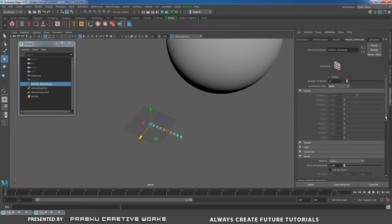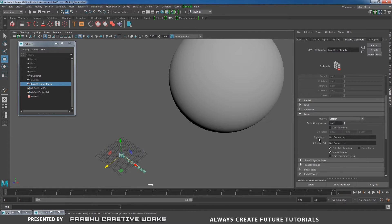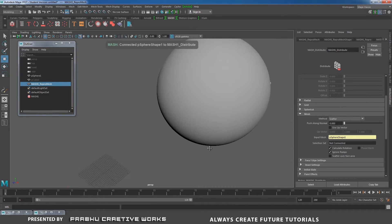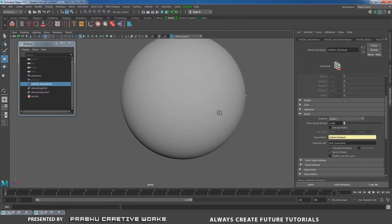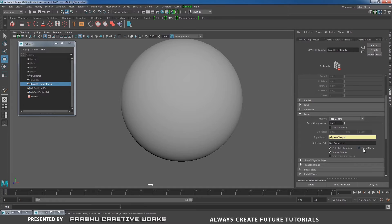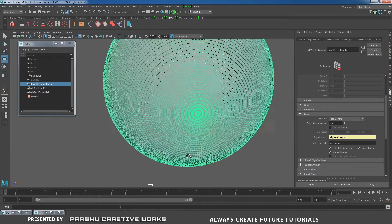Expand the mesh option. The mesh method is scatter. Here you want to choose the input mesh. I want to distribute all polycubes to this sphere. Middle-mouse click and drag on the polysphere and drag it into the input mesh. So that means our polycubes will be scattered on this polysphere. Here you want to choose method to face center, and you want to tick the hull mesh option. That means for all faces we create one cube — it's really fun.